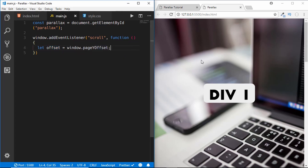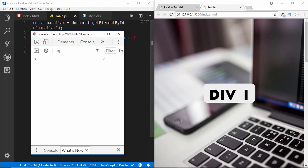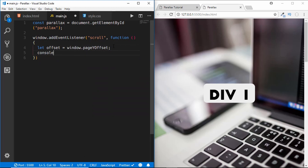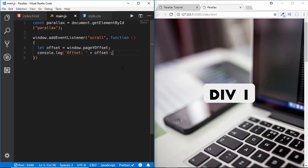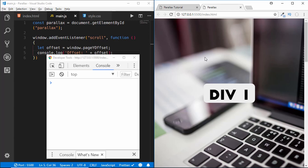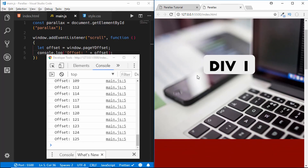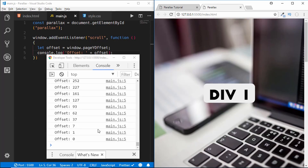Inside the scroll handler we create a variable called 'offset' and set it equal to window.pageYOffset. This value represents how much the user has scrolled from the top. We log it to the console and can see that as we scroll down we get the offset value increasing, and at the very top the offset is 0.